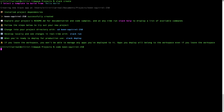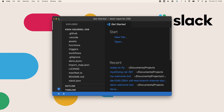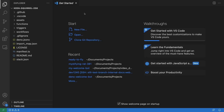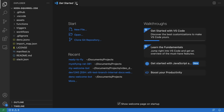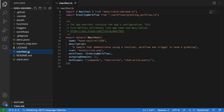Locate the manifest.ts file. It may not look like much, but don't let that fool you. The manifest.ts file is at the core of the modular app's nervous system.